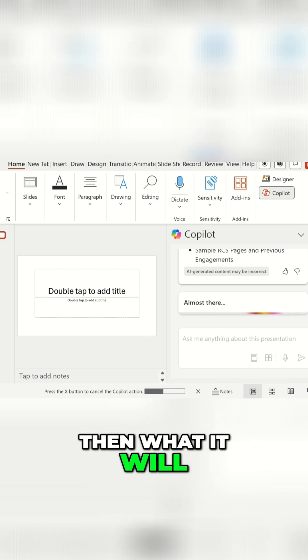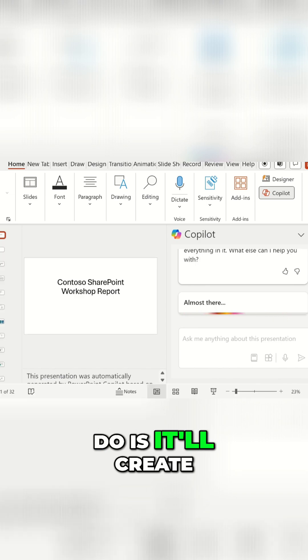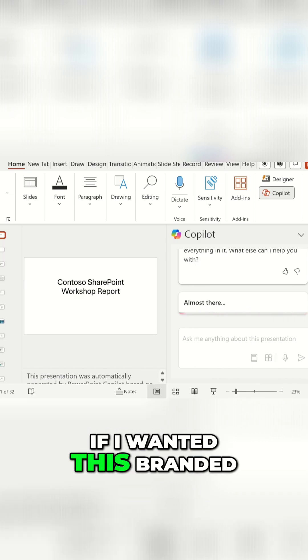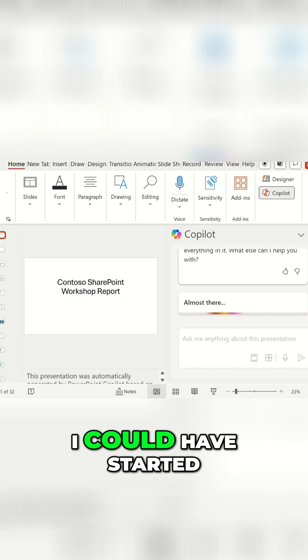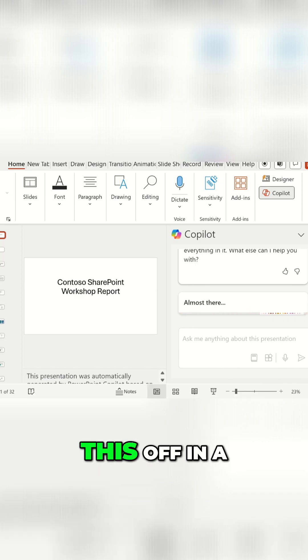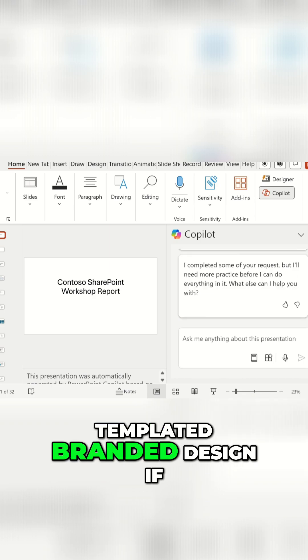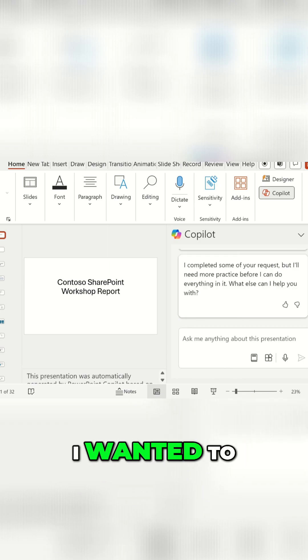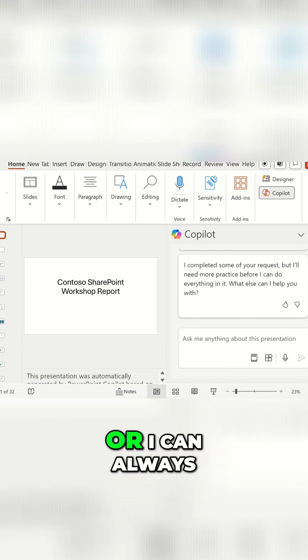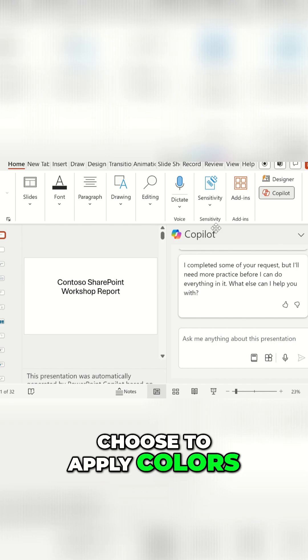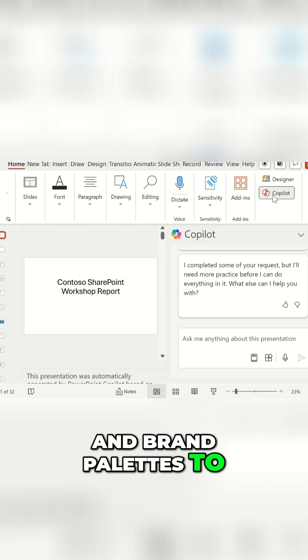Then what it will do is it'll create all those slides. If I wanted this branded, I could have started this off in a templated branded design if I wanted to, or I can always choose to apply colors and brand palettes afterwards.